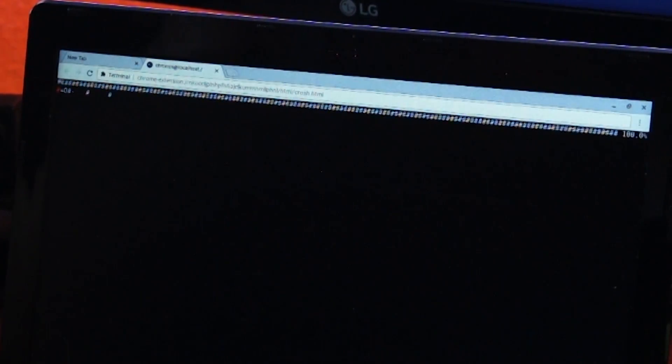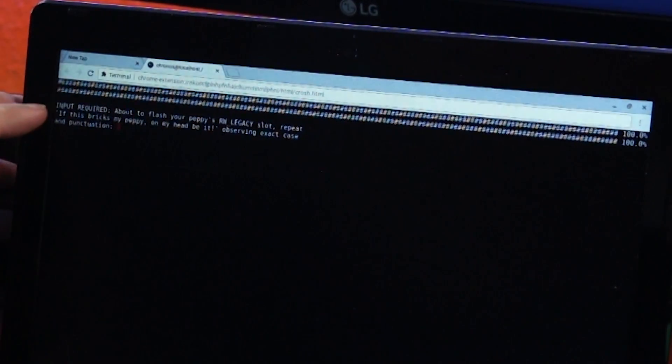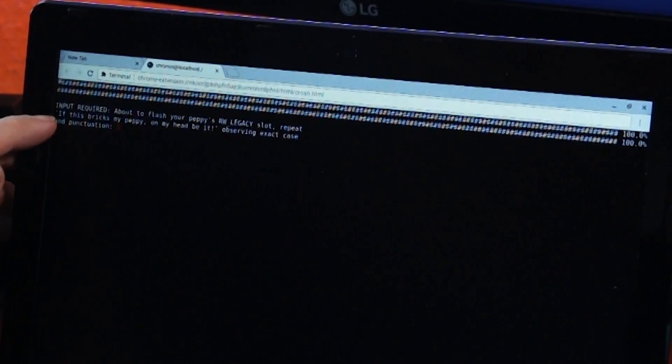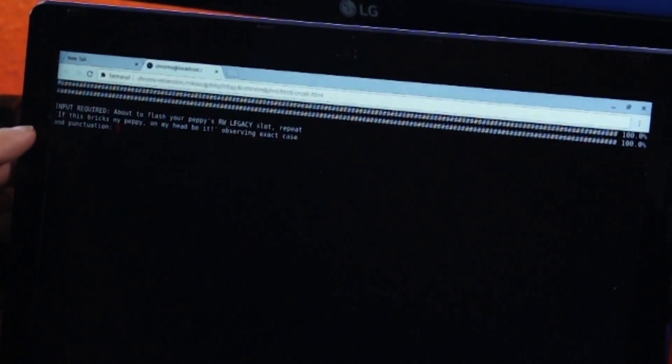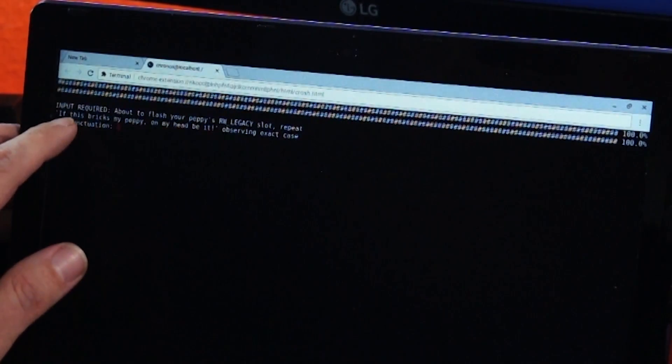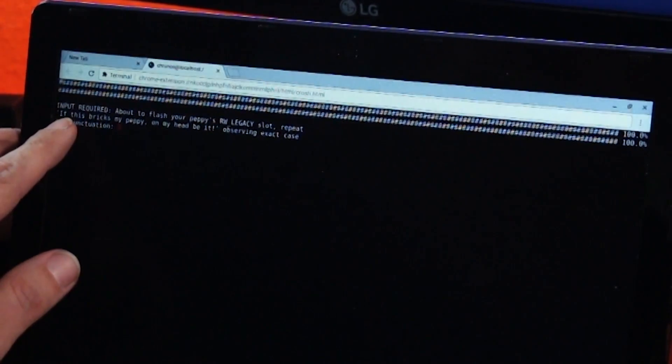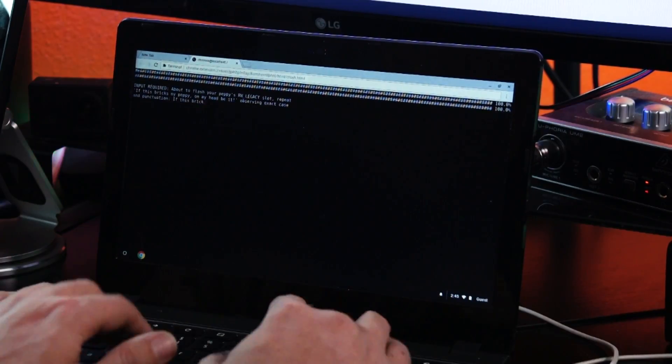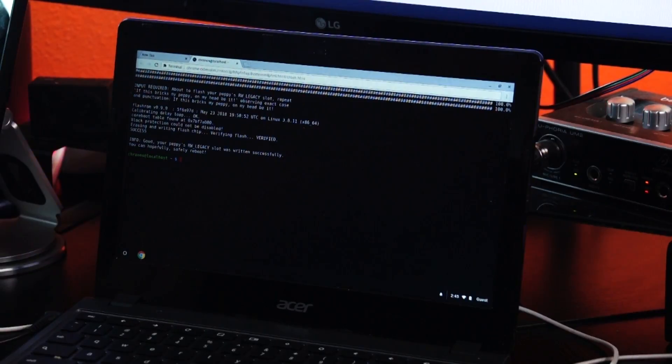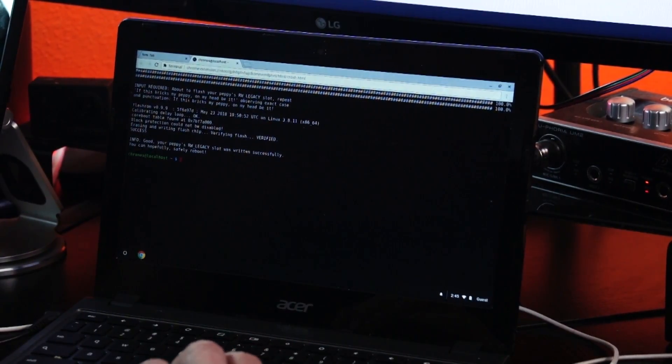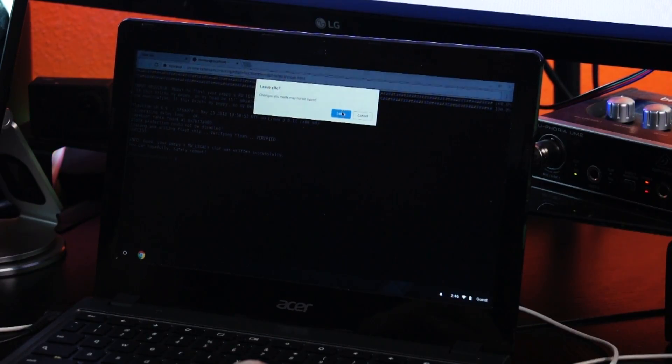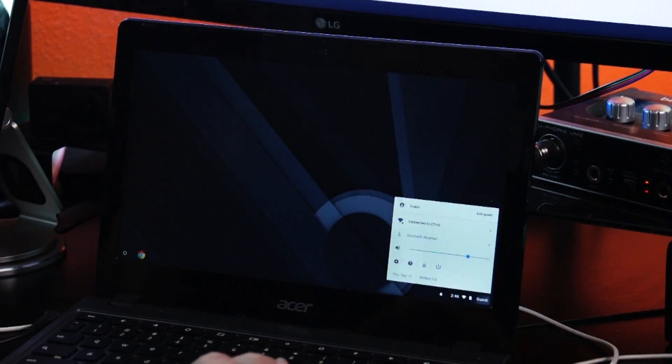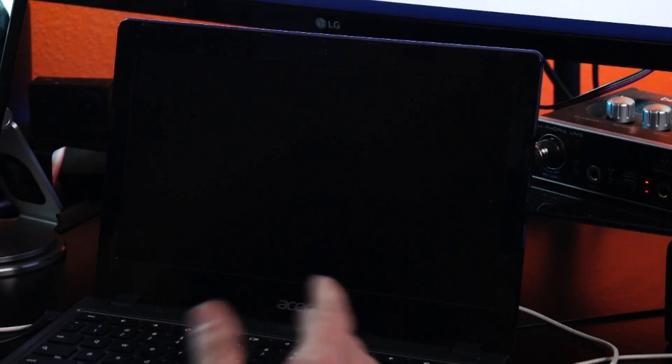Now, here we actually want to use option one. This is going to modify Chromebook's RW legacy slot. That's the step we want to take here. So we'll press one and Enter. And then it's going to go through a process. And then it's going to ask us to type in the sentence here. This is a kind of a thing for them. So you can't accidentally or you can't ever say, well, I didn't know what I was doing. This makes you type out an entire sentence that reiterates if I do this and it breaks, it's my fault. So now we can actually just go ahead like it says here and shut off.